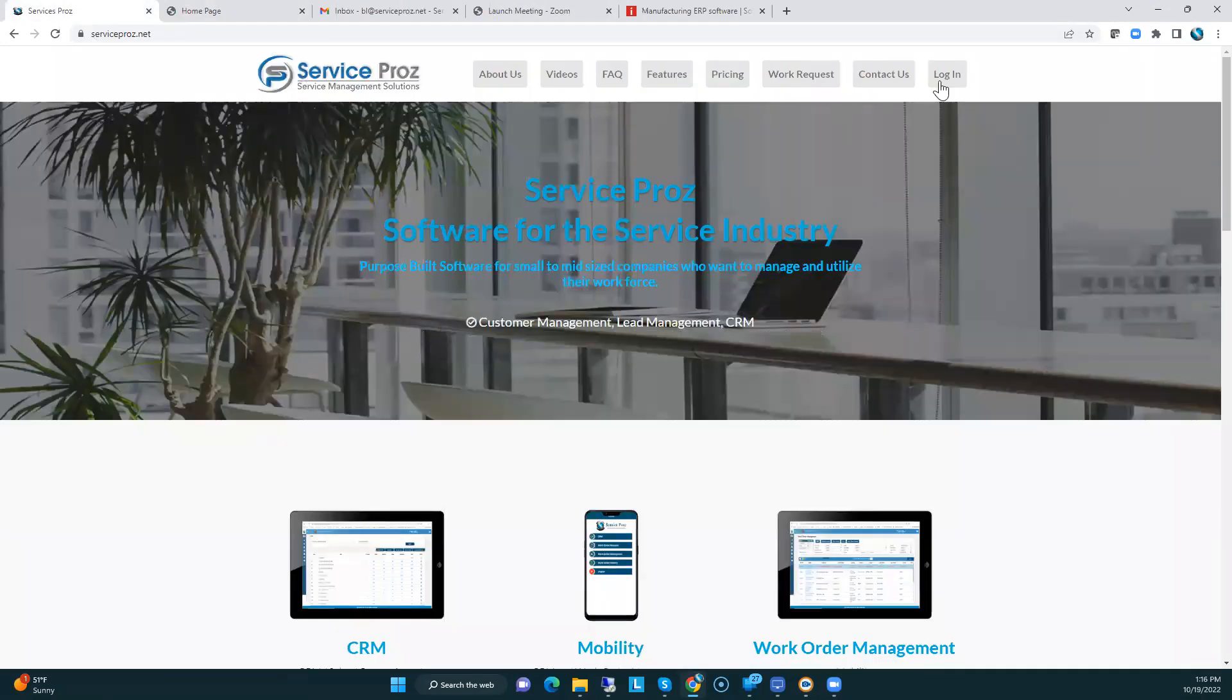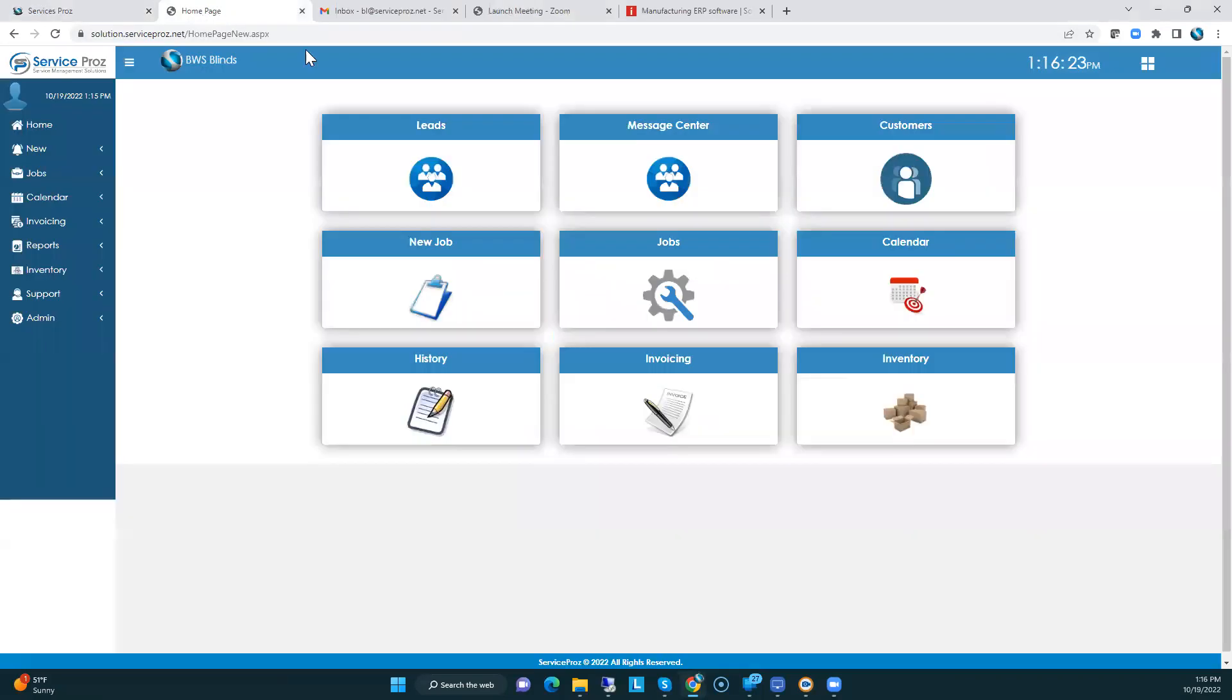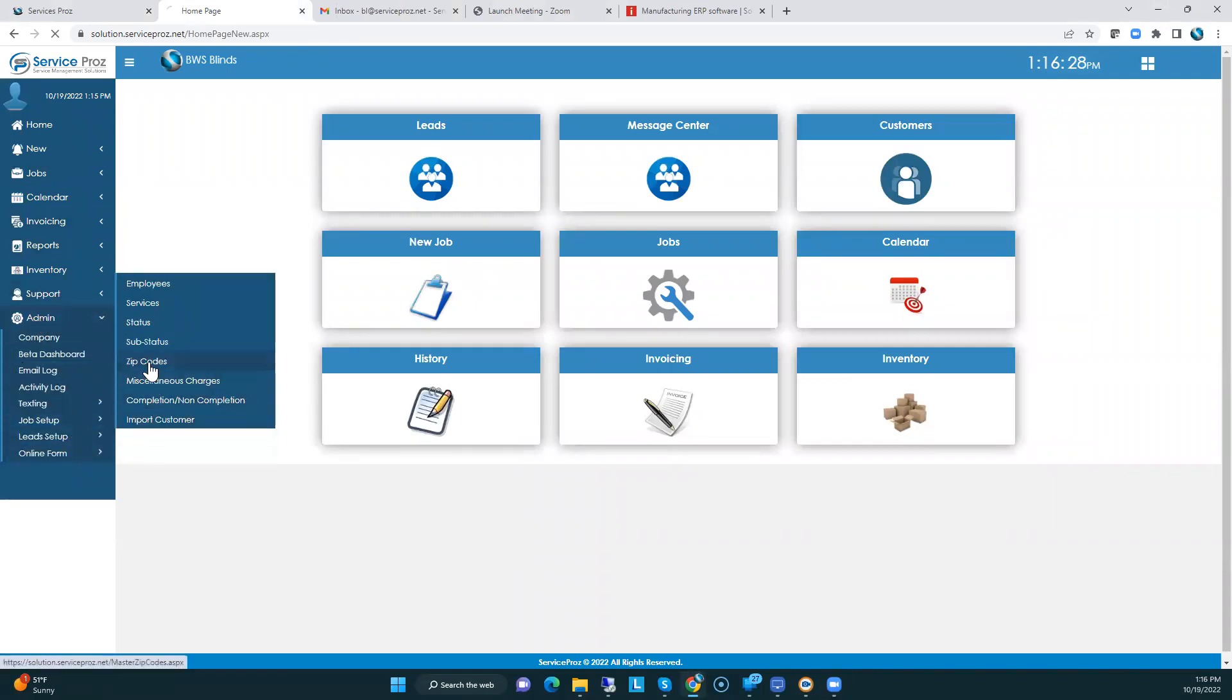Go to the site, click in the login, and you'll come up with your username and password page. What we have done, admin, job setup, zip codes.